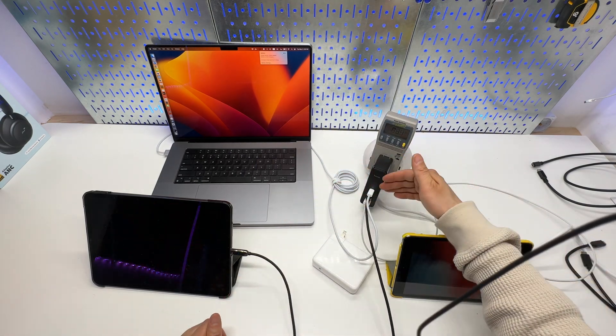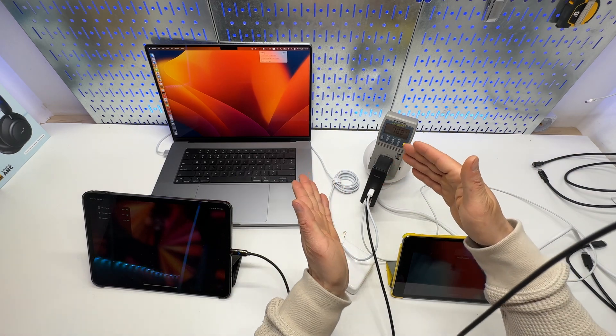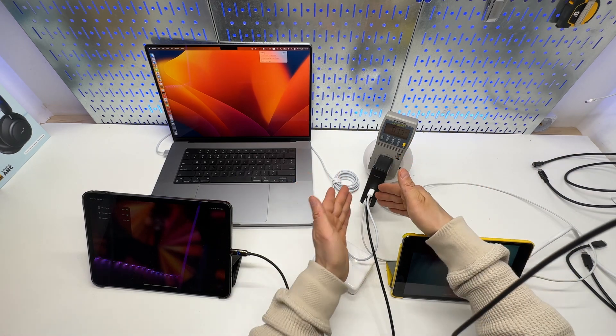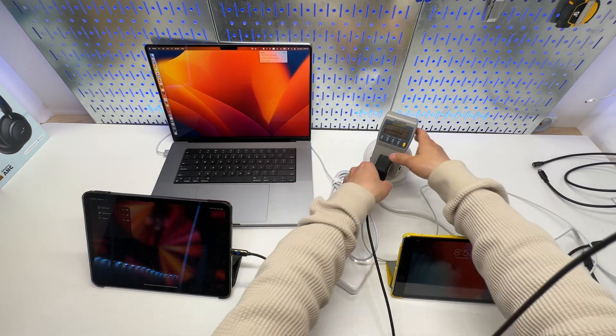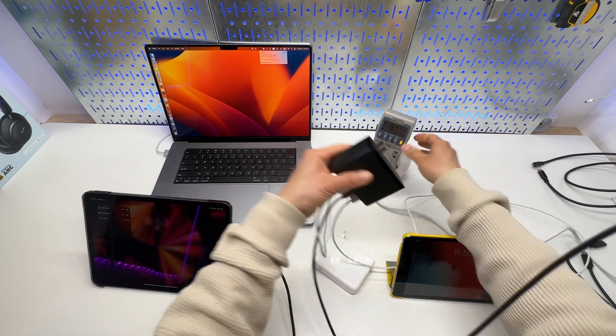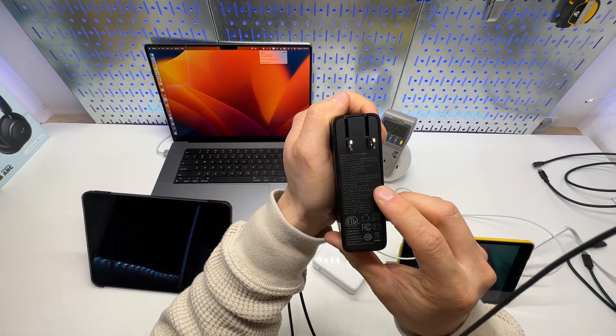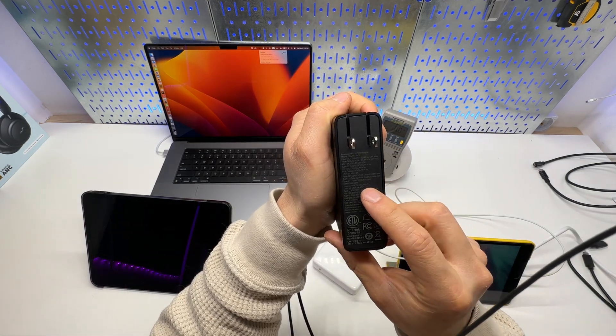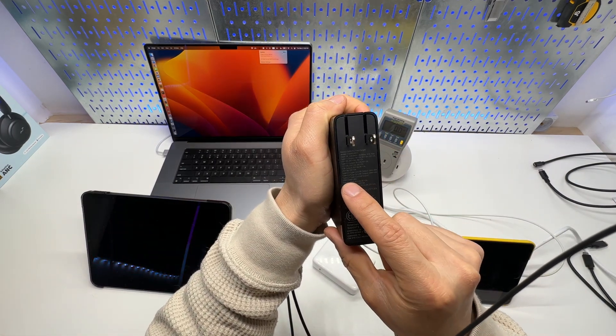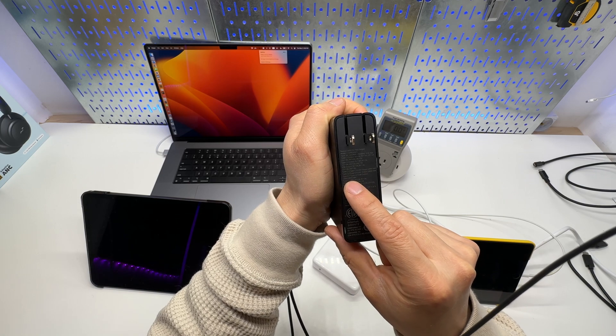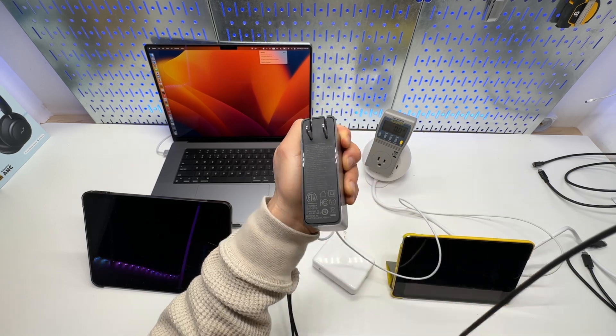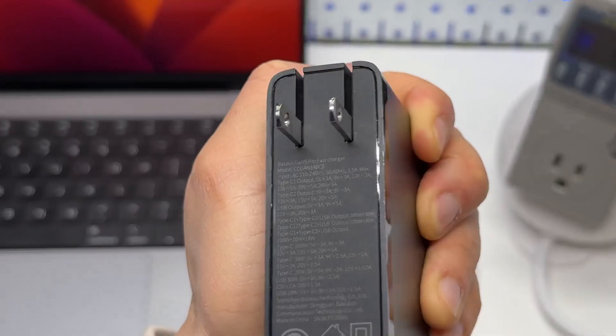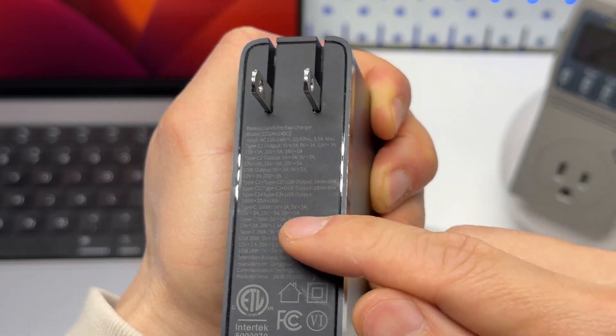I believe it is the 100W, 20W, and then 30W. And let's see, I forgot, actually. Yeah, 100W, 20W, and 18W, which is printed here on this label.